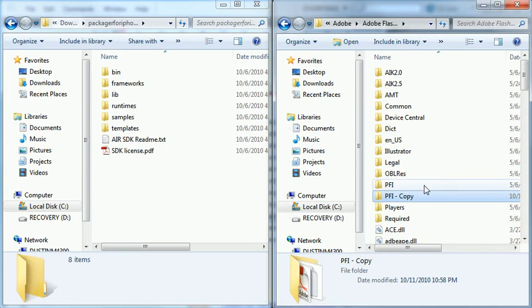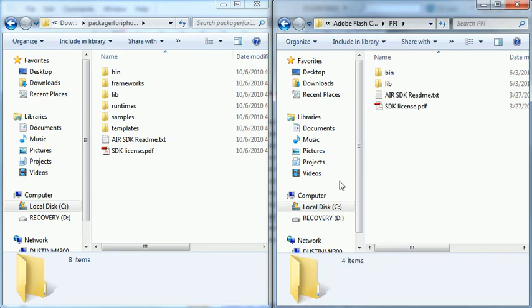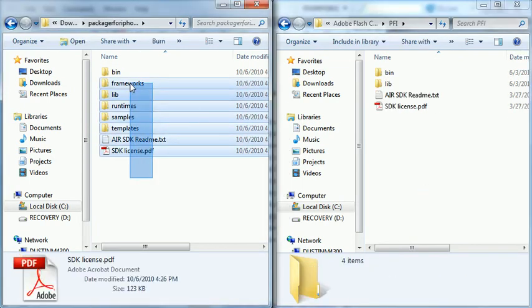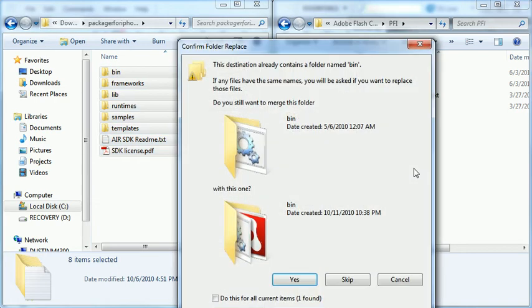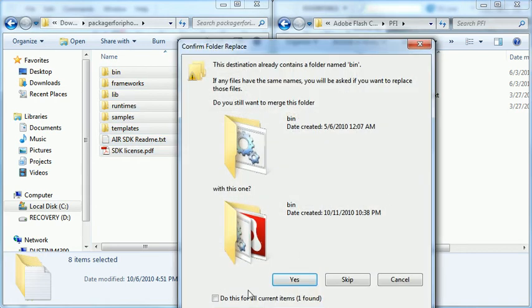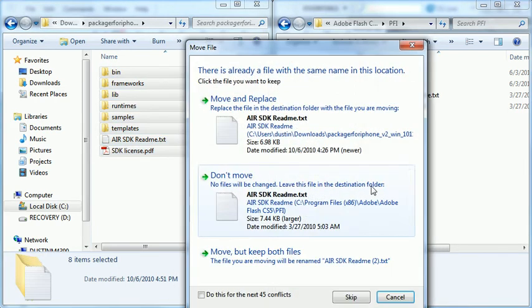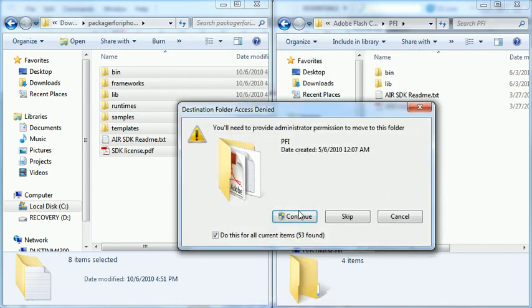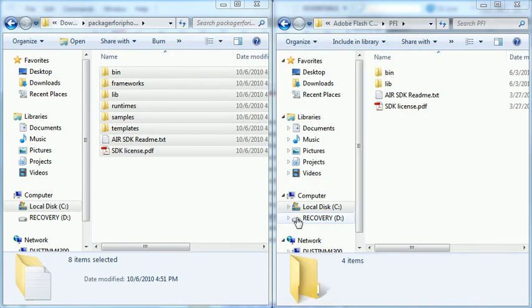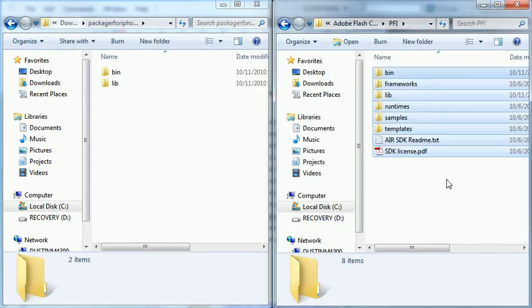I'm going to go inside of the PFI folder. I'm going to take all the files from the zip file that I downloaded and drag and drop them here. I'm going to replace all of the folders, do it for all the conflicts, and I'm going to grant access because I'm an administrator. And I've now updated all of this content.